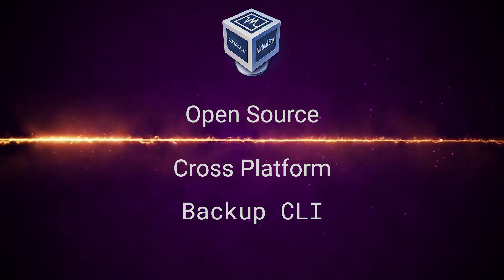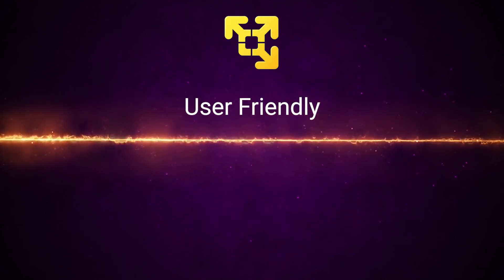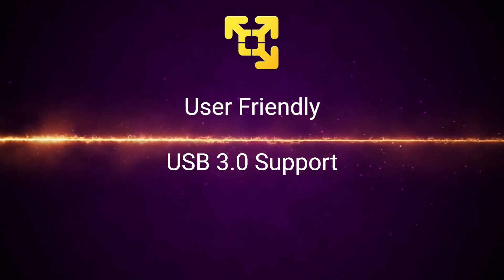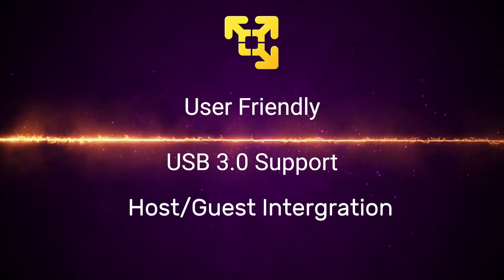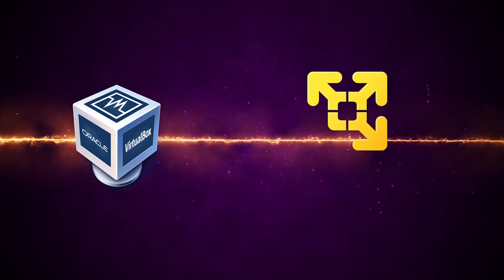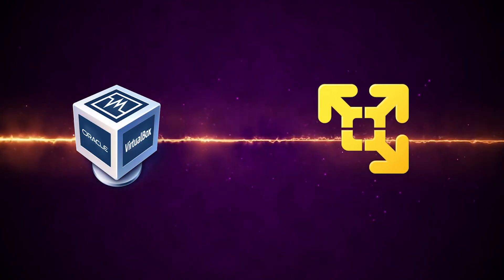Here are the pros of VMware. It's relatively easier to use, it has built-in USB 3.0 support, and it has better host-guest integration. For this tutorial, I'll be using VMware.